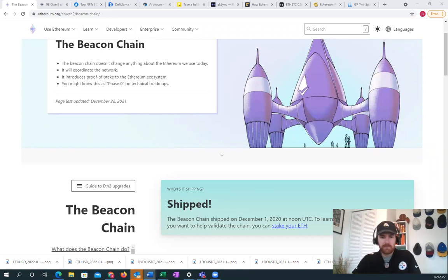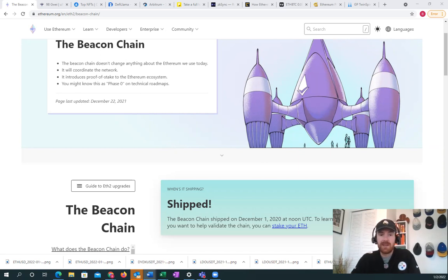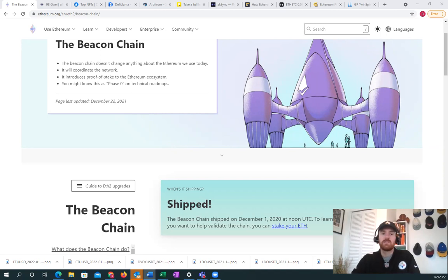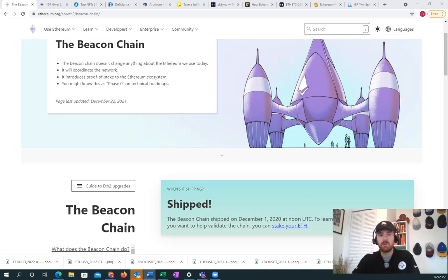This allows users who trust that Ethereum mainnet will eventually move over to the Beacon Chain fully the chance to lock up their coins for a six percent interest return that's paid in Ethereum. Once Ethereum moves fully to proof of stake around Q1 or Q2 of this year, we will see those coins unlock and people will be able to stake and unstake freely.